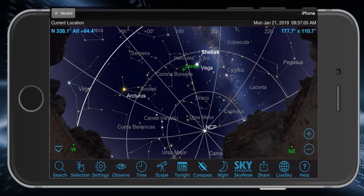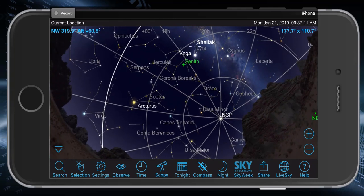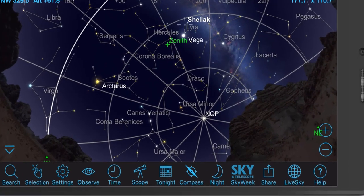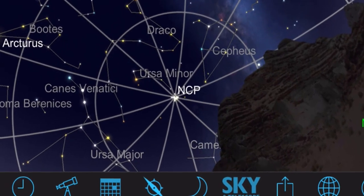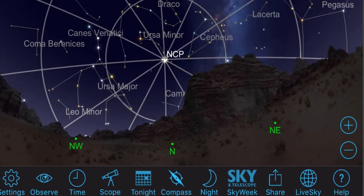Time for a quick demonstration on how to use the coordinate grids in SkySafari. Up on the screen you can see SkySafari, and all of the straight lines going out like spokes of a wheel, and all of the curved lines, are the coordinate grid for celestial coordinates. Notice that they all converge on that little point labeled NCP, which is the north celestial pole.